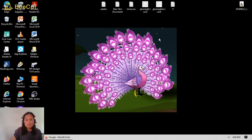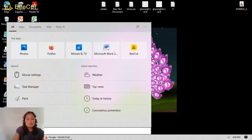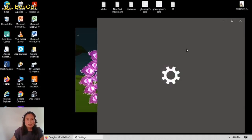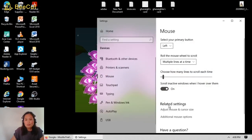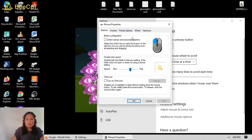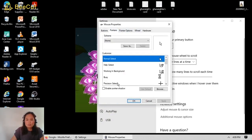Let's get started. Click here in the taskbar, then type 'mouse', and you can see 'Mouse Settings'. Click this, and then under Related Settings, click 'Additional Mouse Options'. Here is the Mouse Properties window. Click 'Pointers' and you can see the different Windows cursor files.